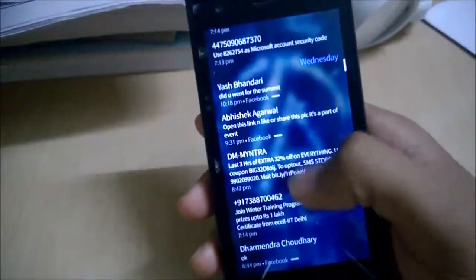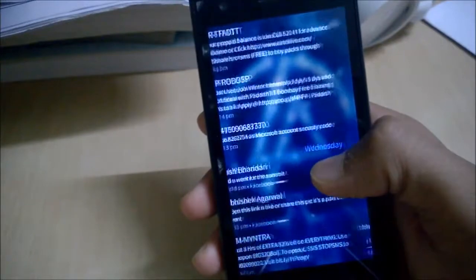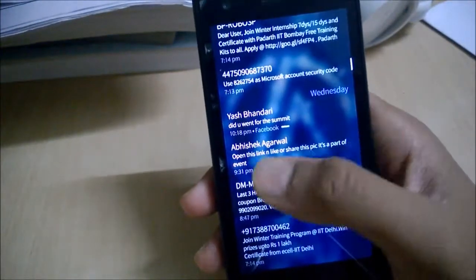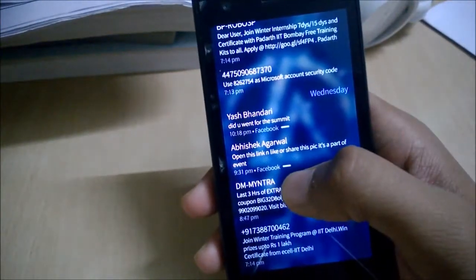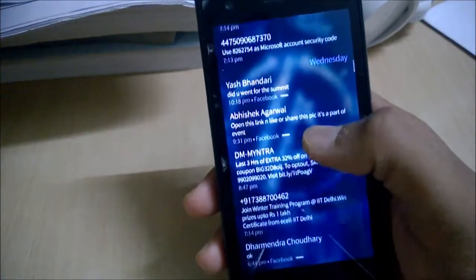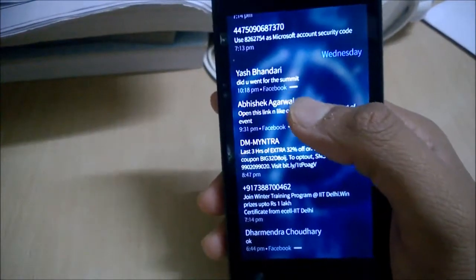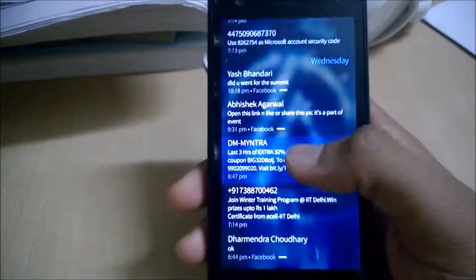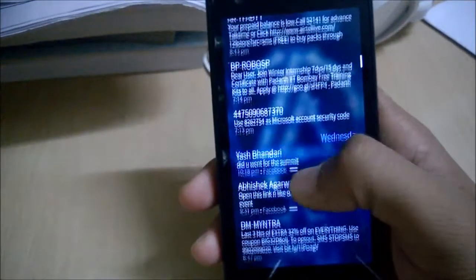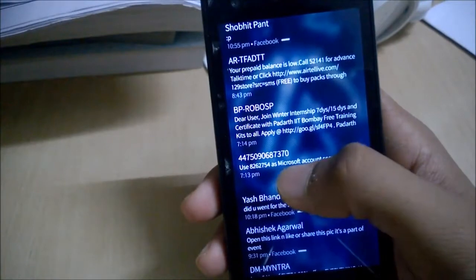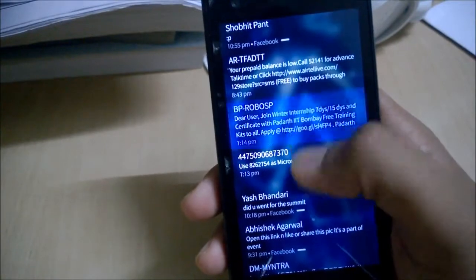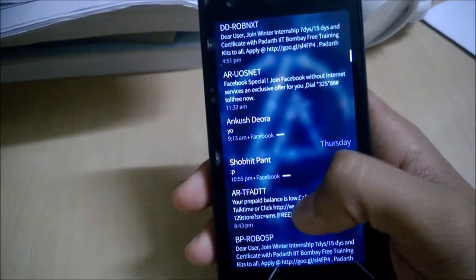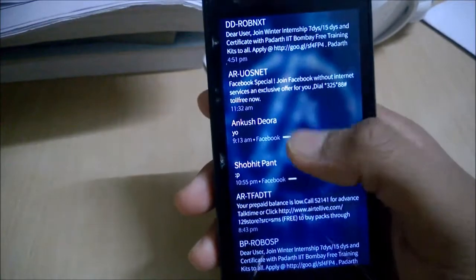The application uses a threaded view. You can see which mode was used for the message — for example, where it says Facebook, the chat was done using Facebook. Where nothing is written, it is usually SMS, and if it was Google, you will see Google written there.